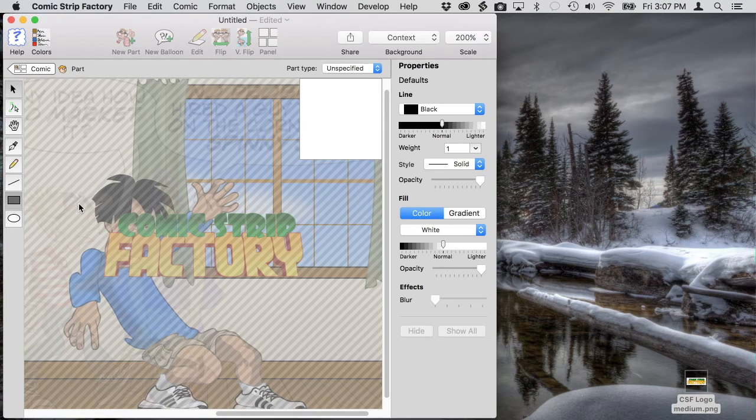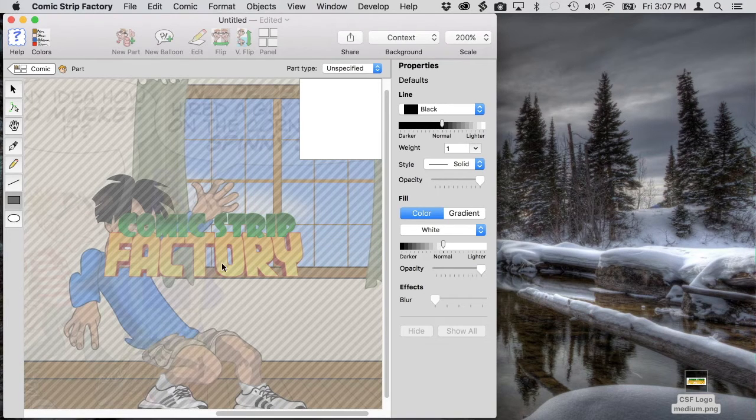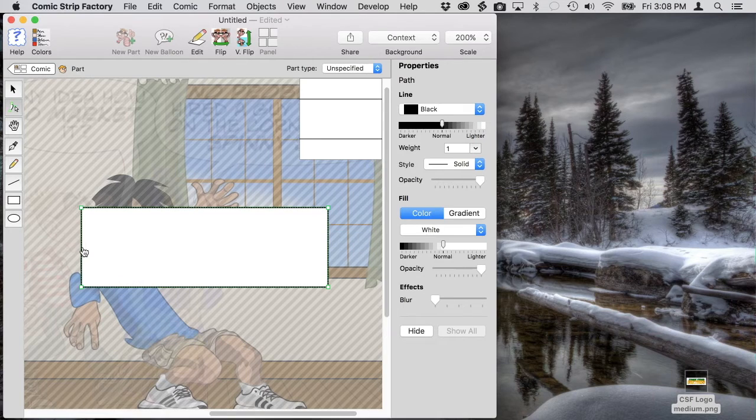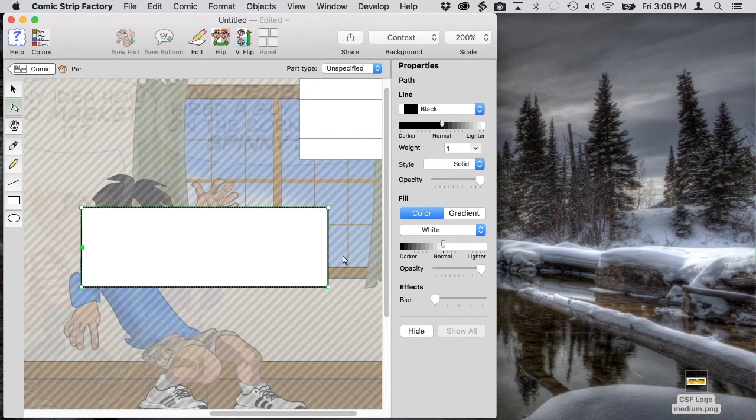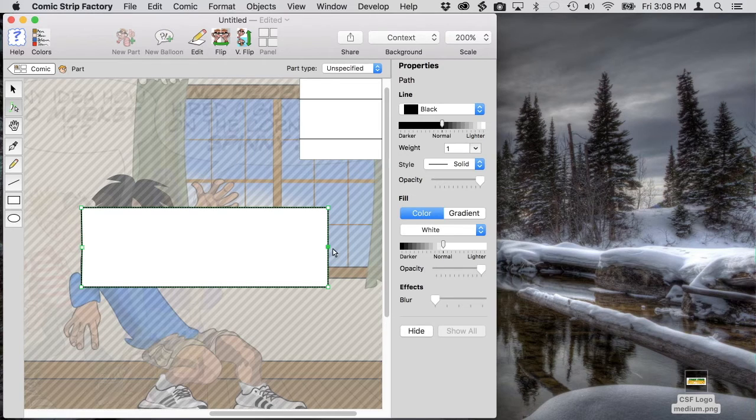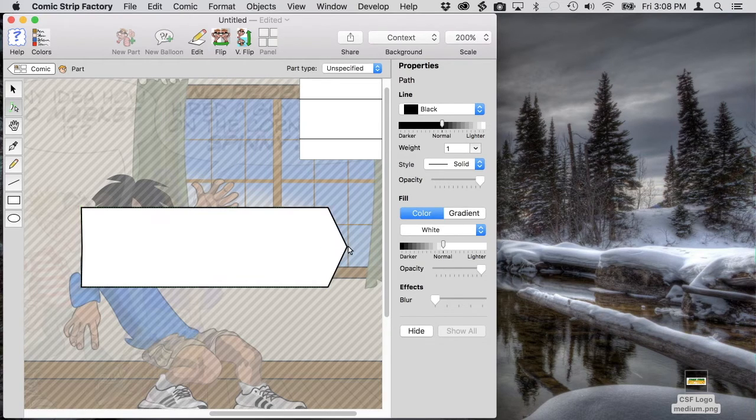We'll make a rectangle, then we'll use the reshaping tool to add points in the middle of each end. And we'll reshape the rectangle into an arrow shape.